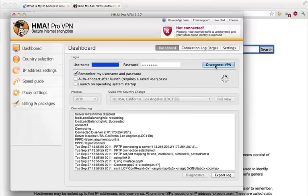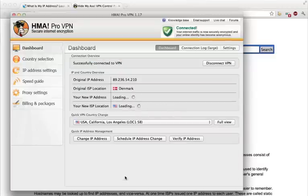So as you can see it's working right here. And here we go. I'm now connected in Los Angeles instead of Denmark.